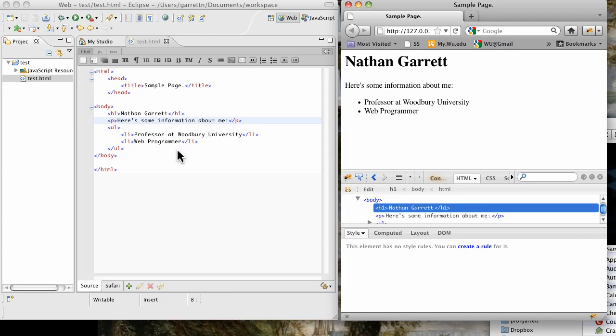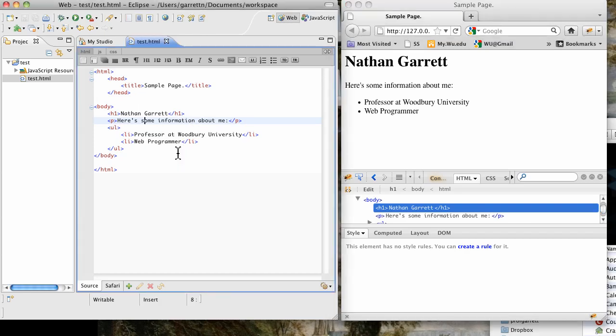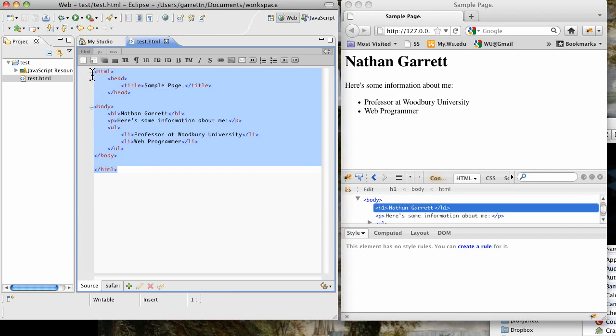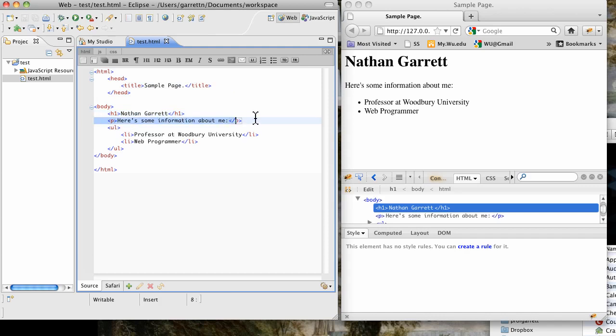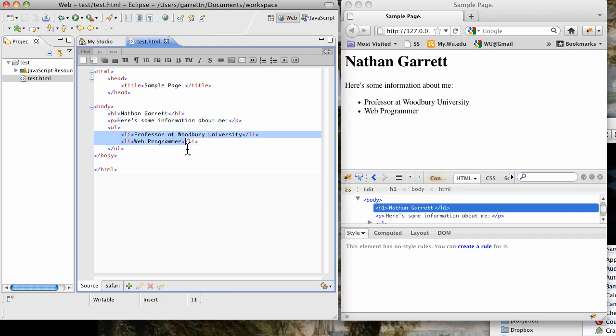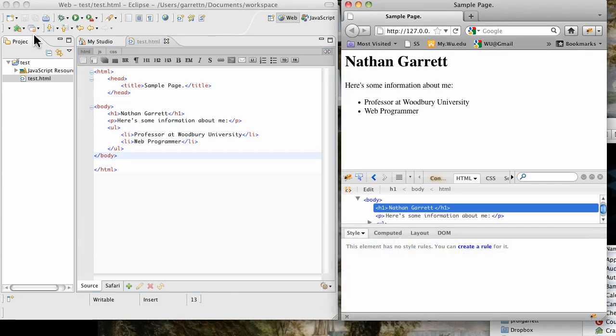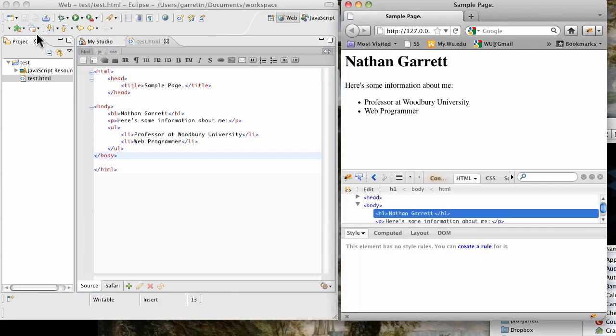Let's go ahead and get started. I have a basic website setup over here with a basic title, header, paragraph, list, a couple list items. As I save over here and refresh my page, you see that it looks pretty plain at this point. That's just using the standard styling that Firefox defaults to.